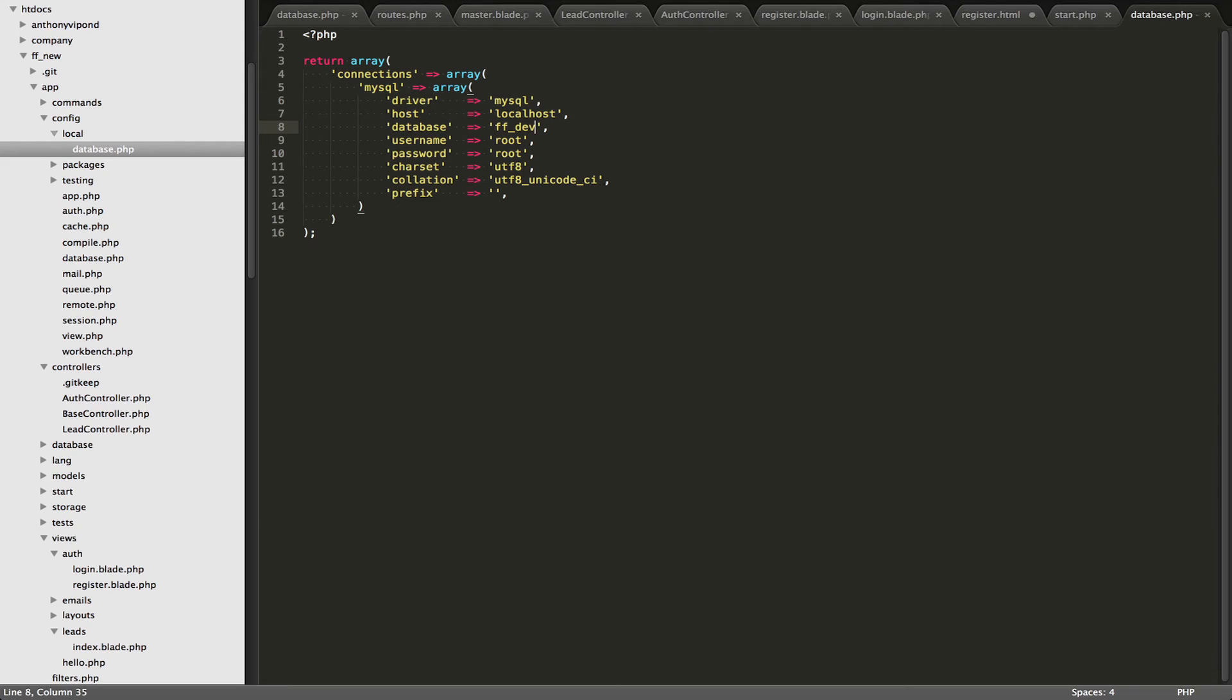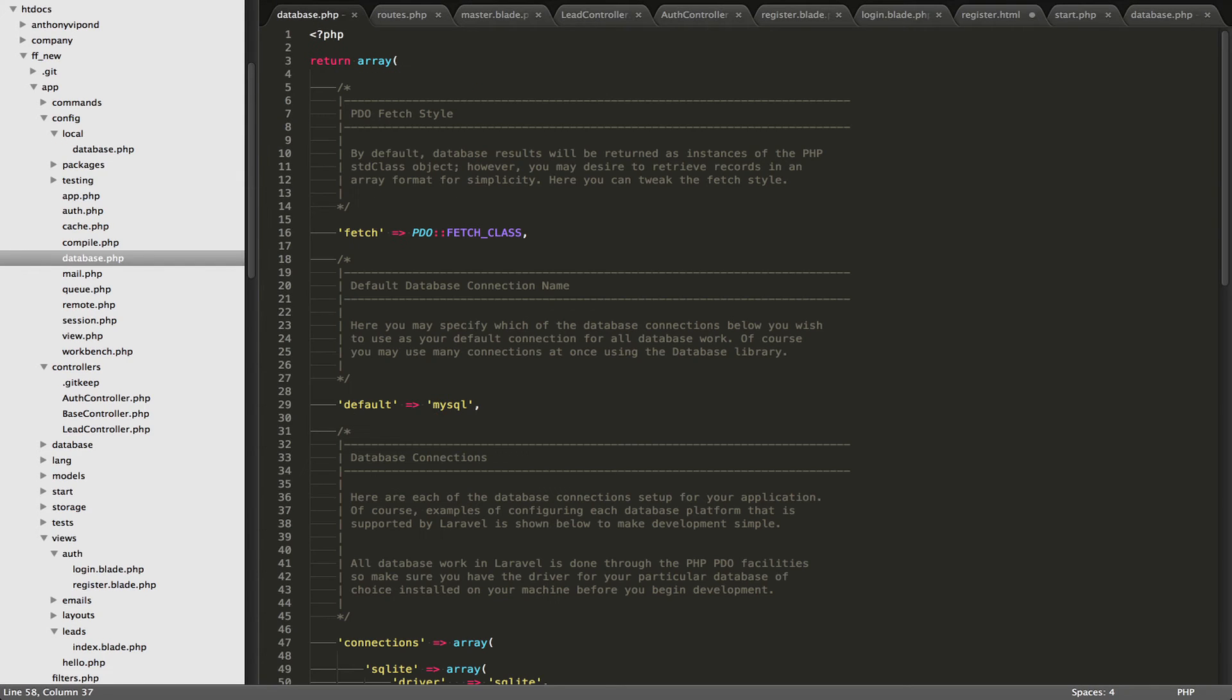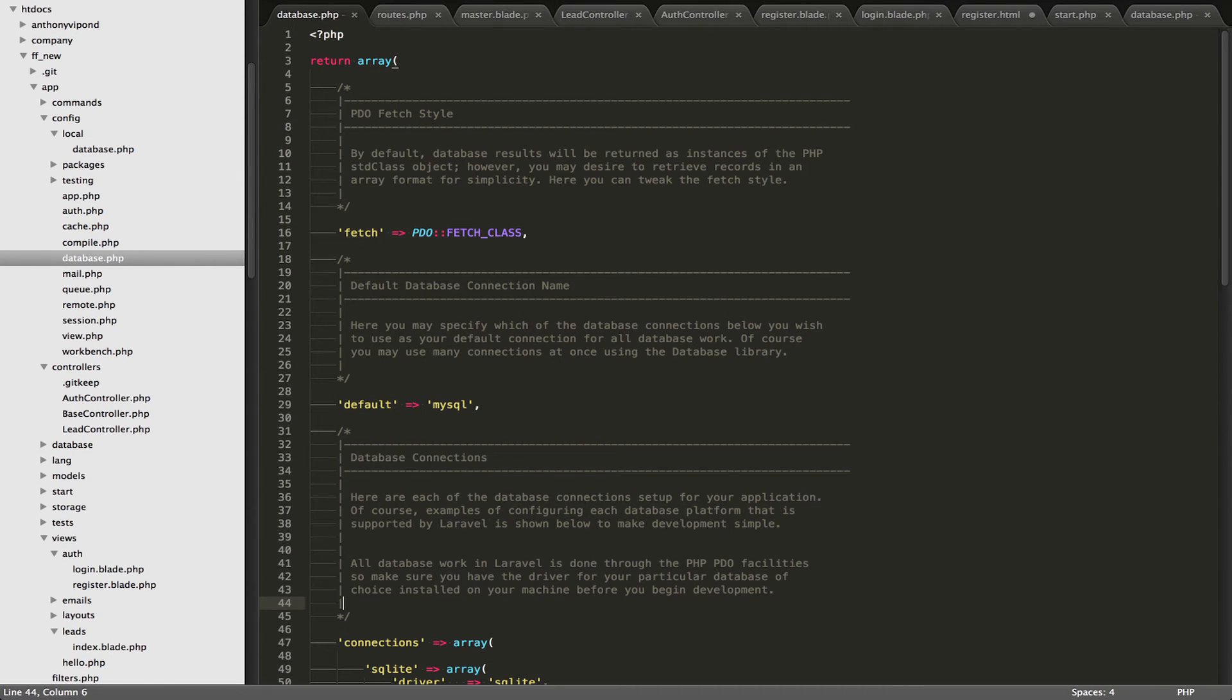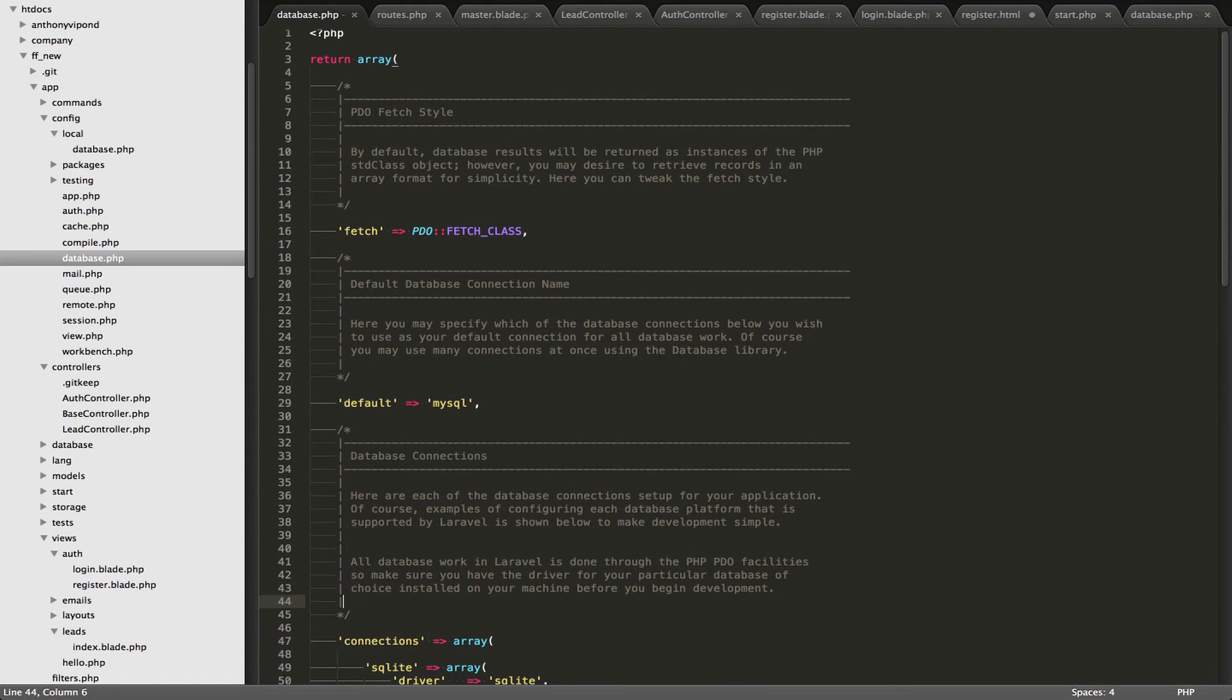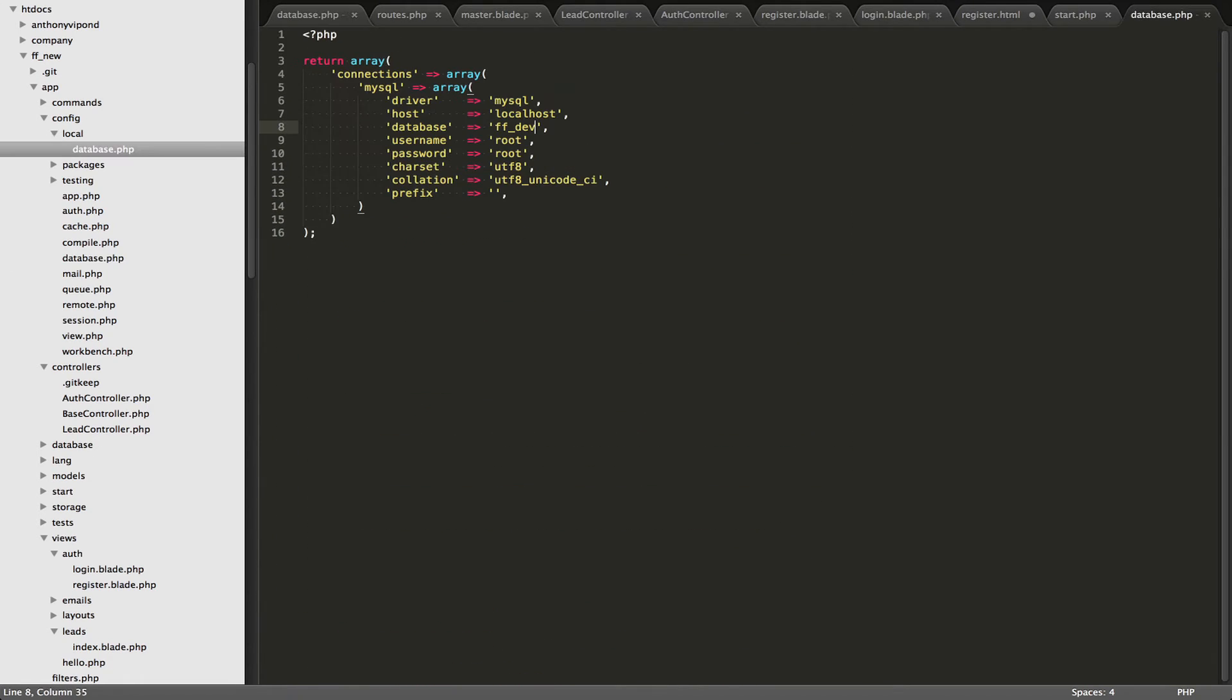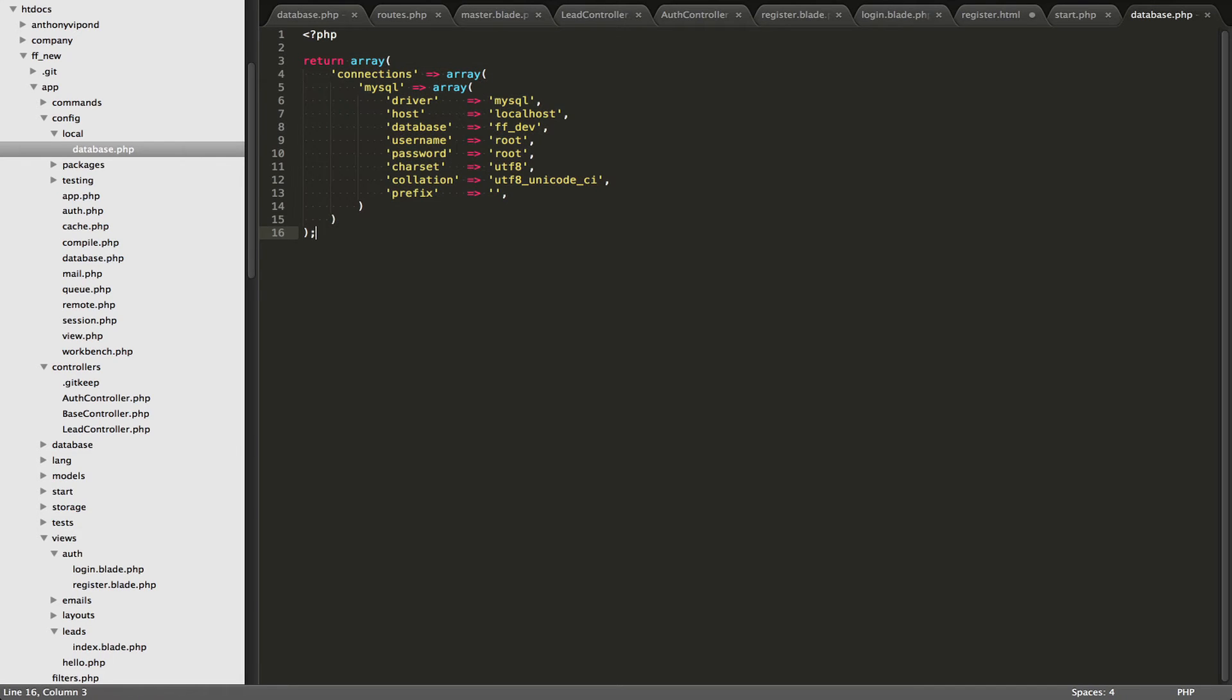And then inside local, what you want to do is, for example, this database - if you have different credentials on your database, you could copy all of this code and you can create your local folder, create your database.php, which has the same name, and then you could paste it all in here. And then you could update its values. And when it's local, we are going to use these credentials right here. We're not going to use the ones in the config folder. So that's the point of it.